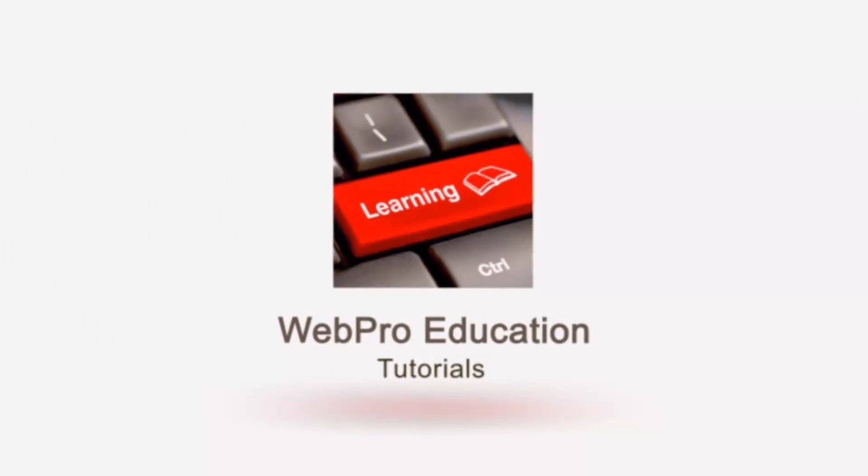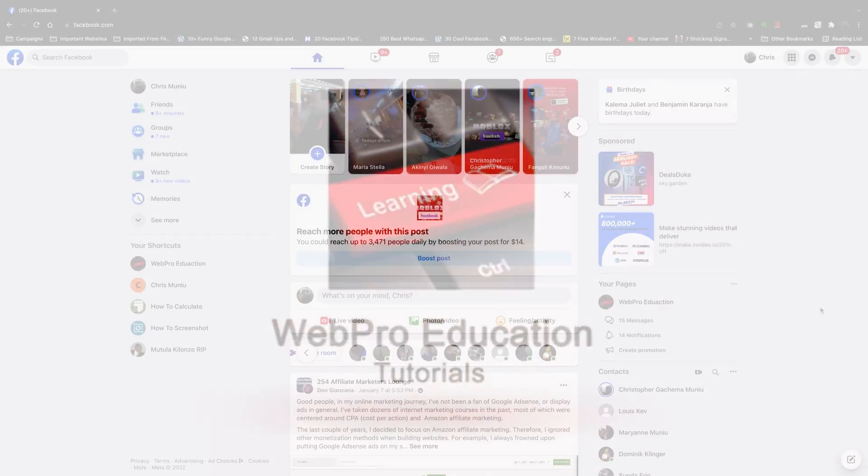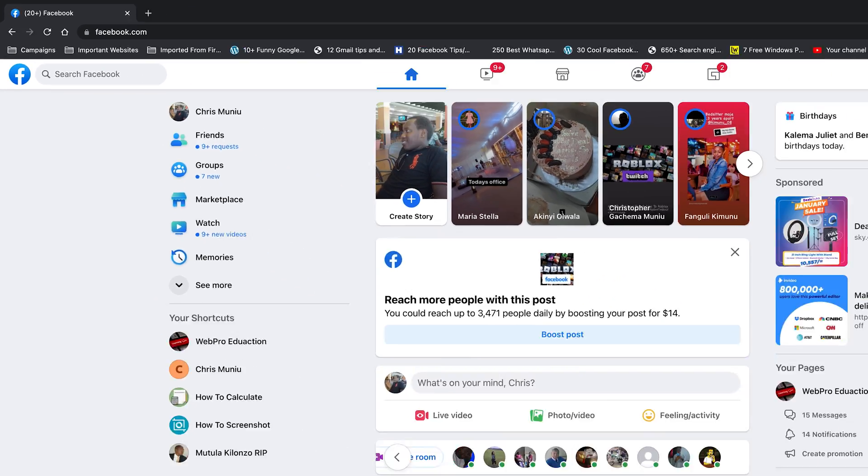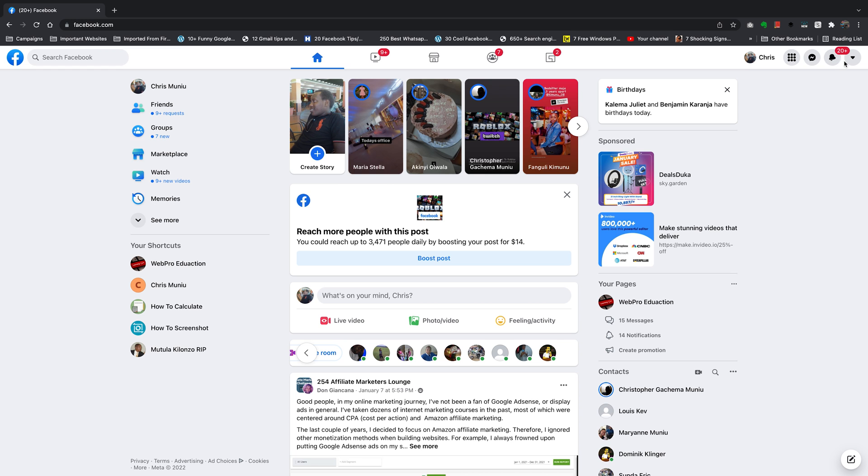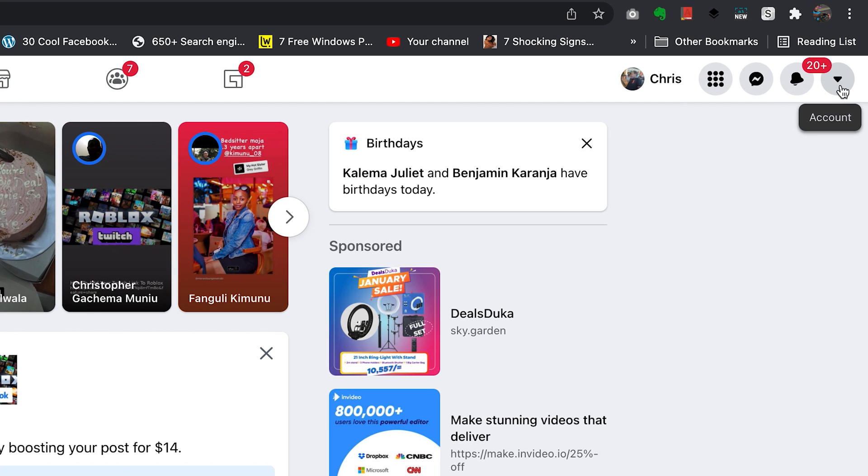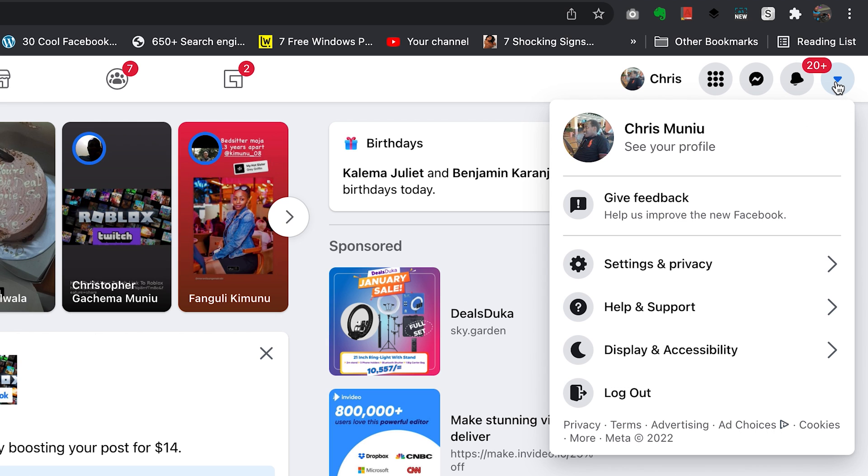So, to enable dark mode, obviously, go to facebook.com and log into your account, and then on the web interface, you want to click on this little downward facing arrow on the top right corner, and then find display and accessibility.